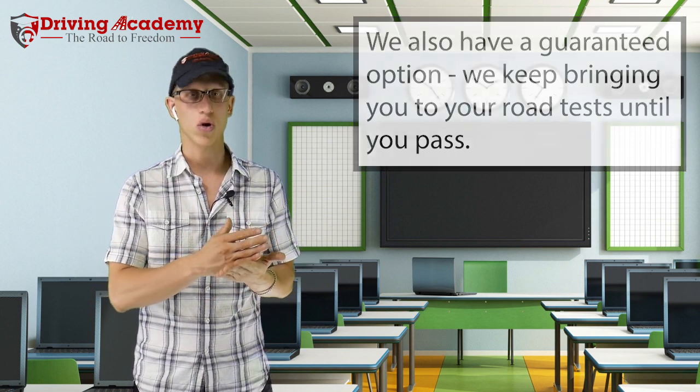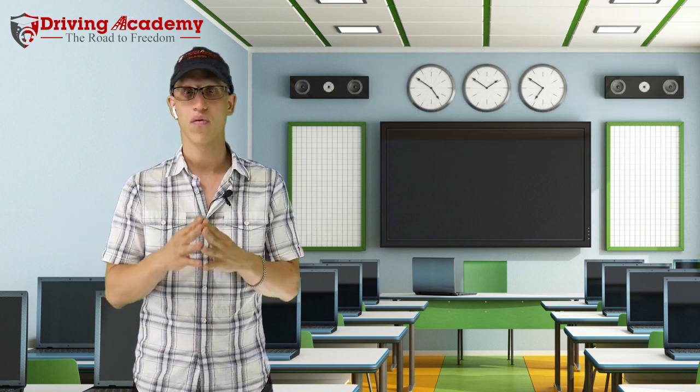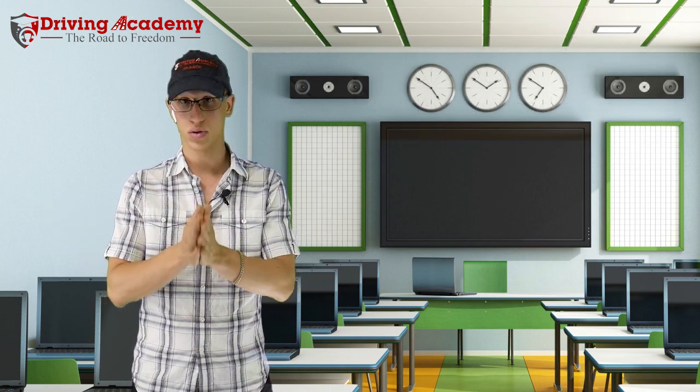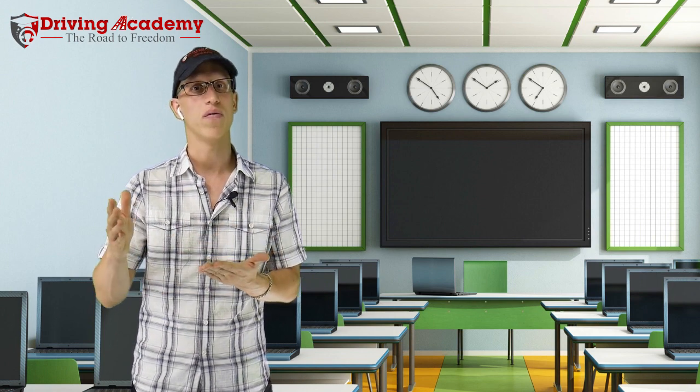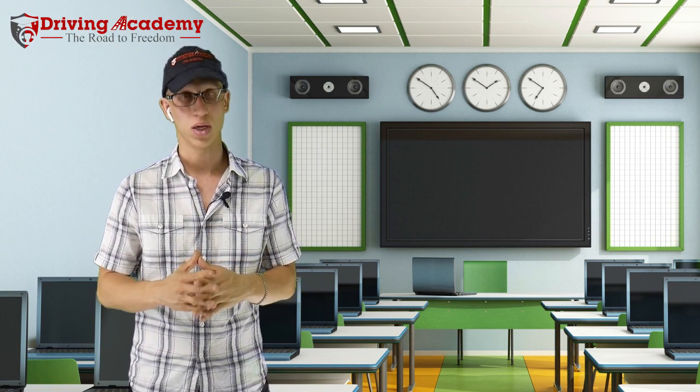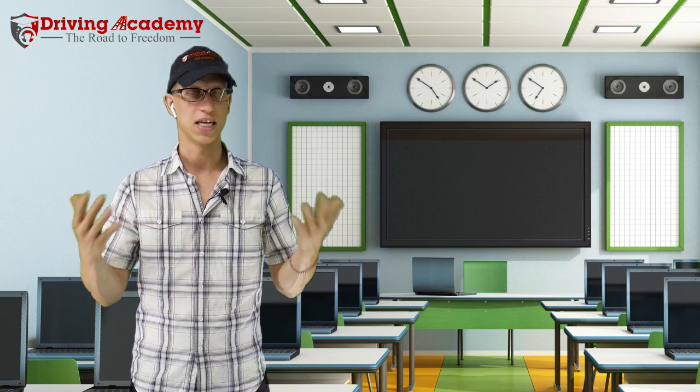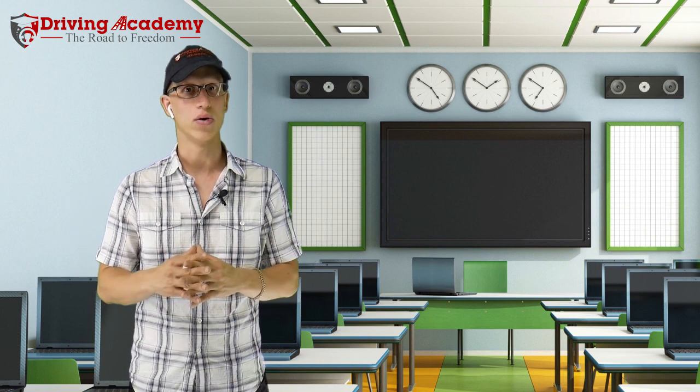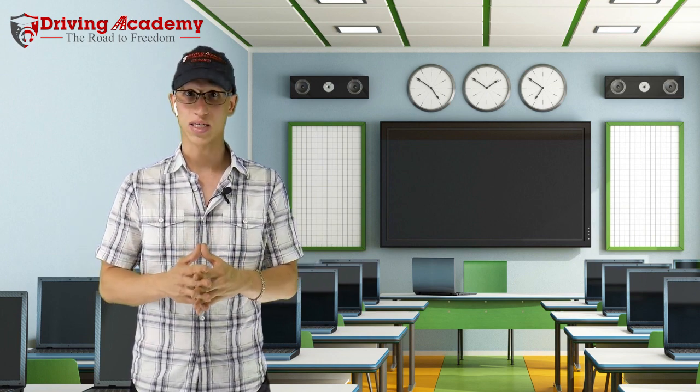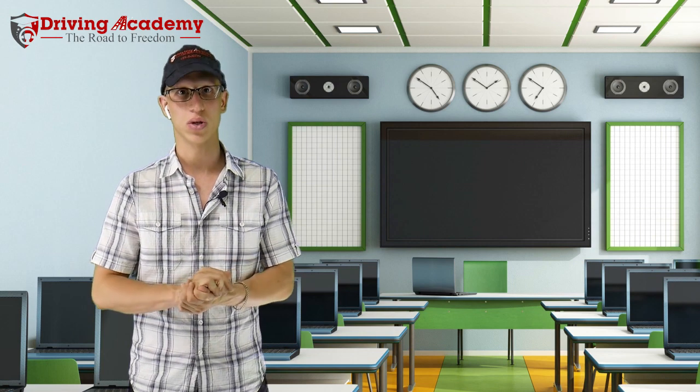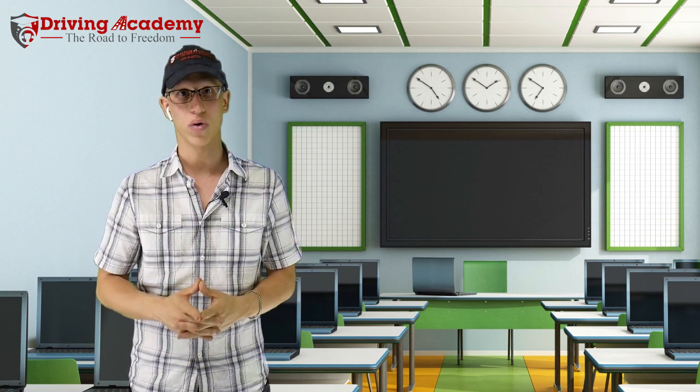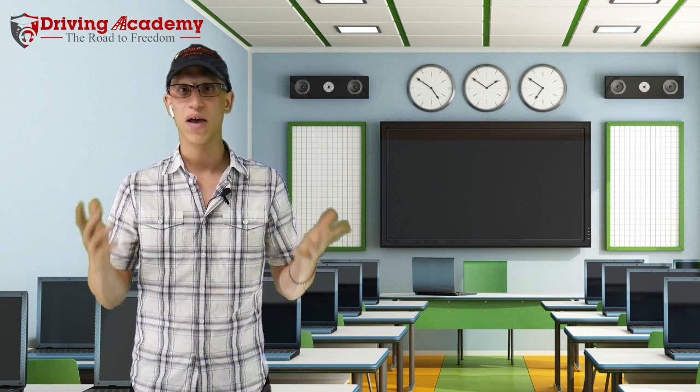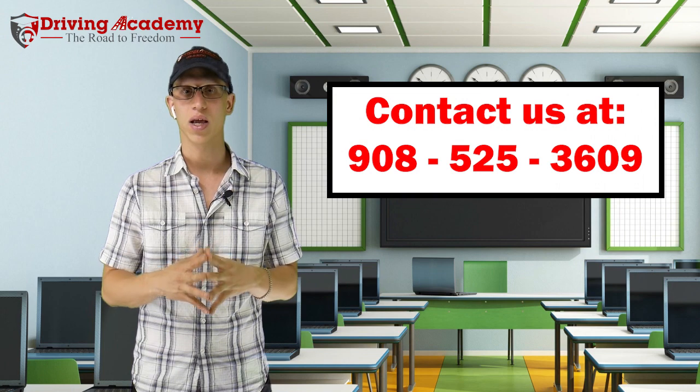Which means after our training program, you're most likely going to pass your road test the first time. But for whatever reason, if you do not pass your road test the first time, you're going to keep going for the test at no extra cost from us until you do pass your test and that's how we can actually guarantee that we get your license. So like I said, we're here to make sure that you get your license. We're here to make sure that you get on your road to freedom. If you have any questions, contact us today.